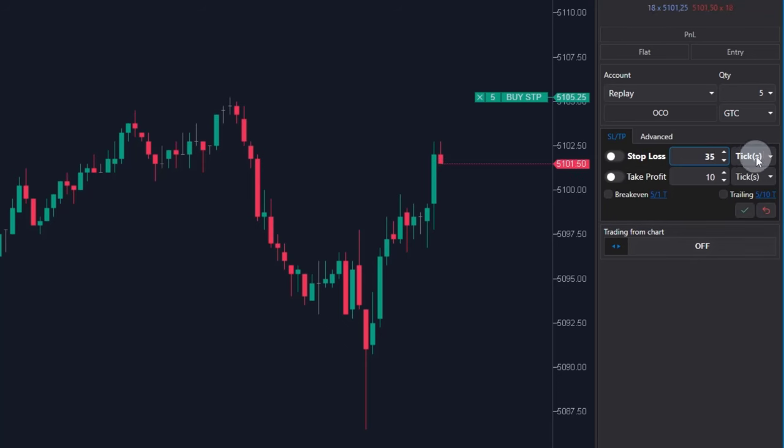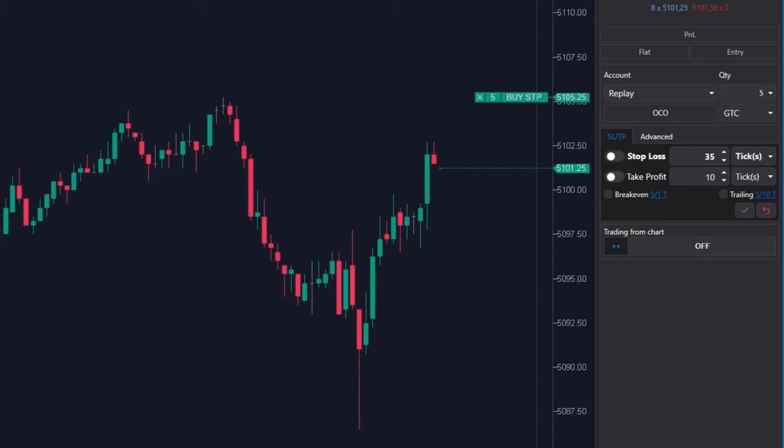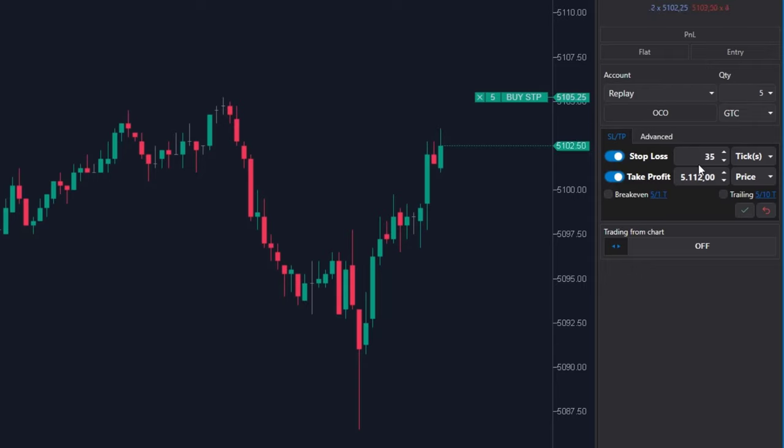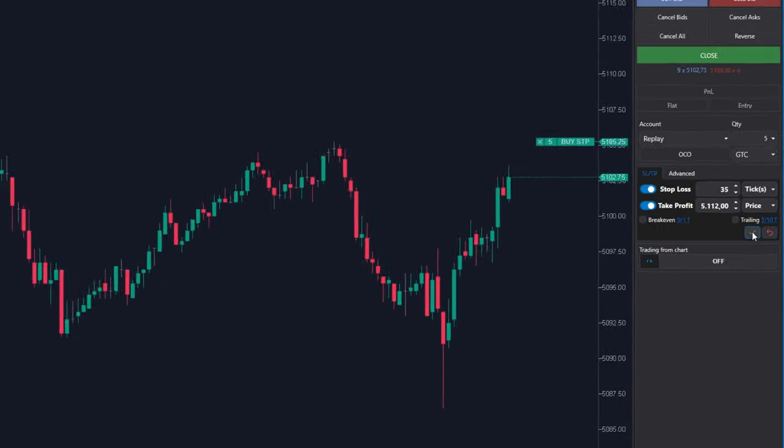And the target will be 5,112. I'm switching this to price and setting this to 5,112. I'm activating both orders and clicking at apply.